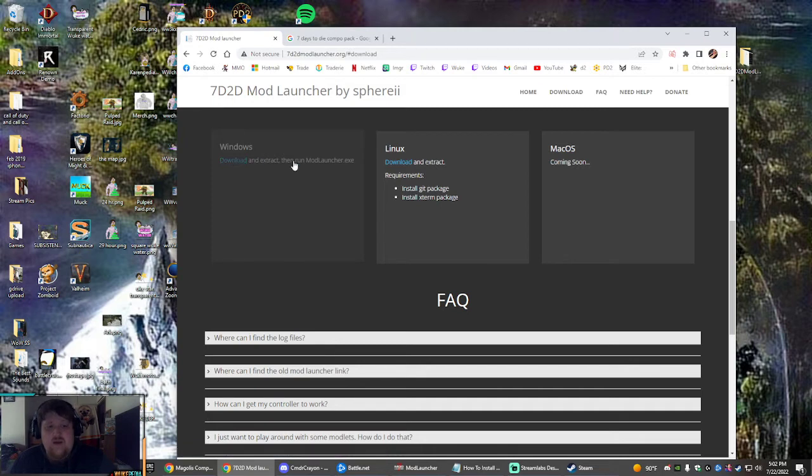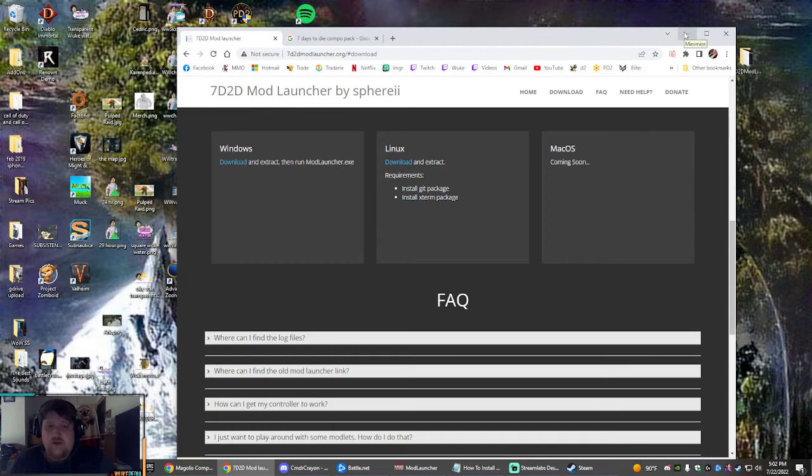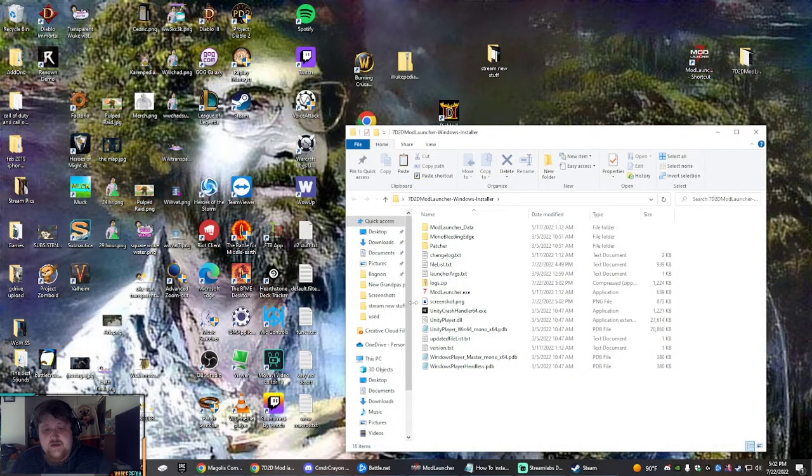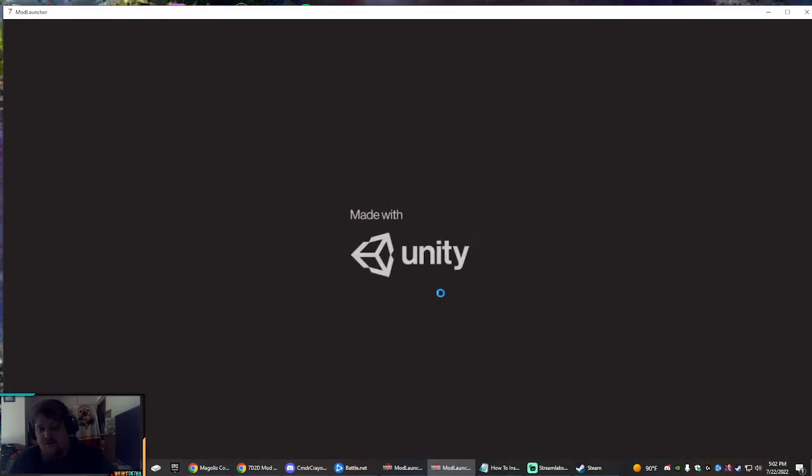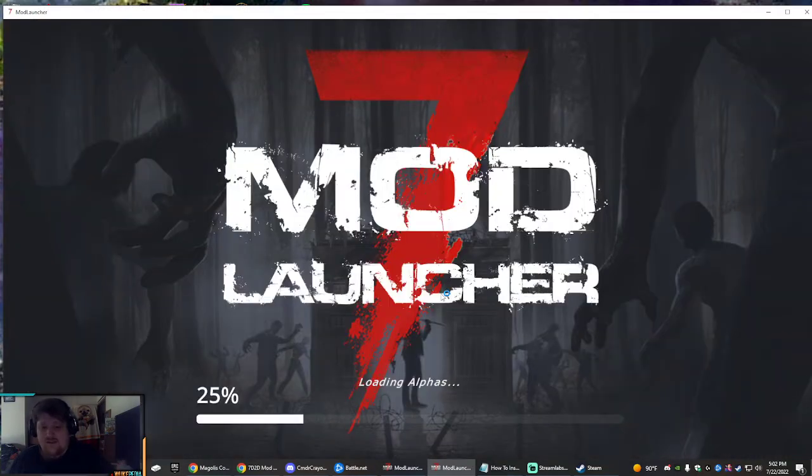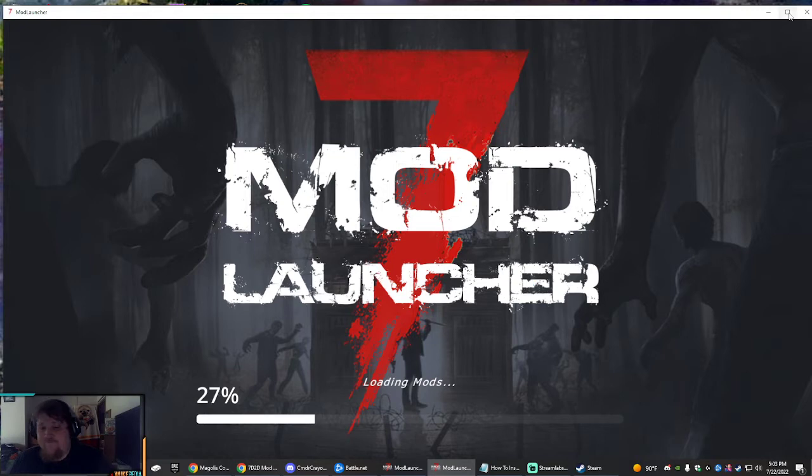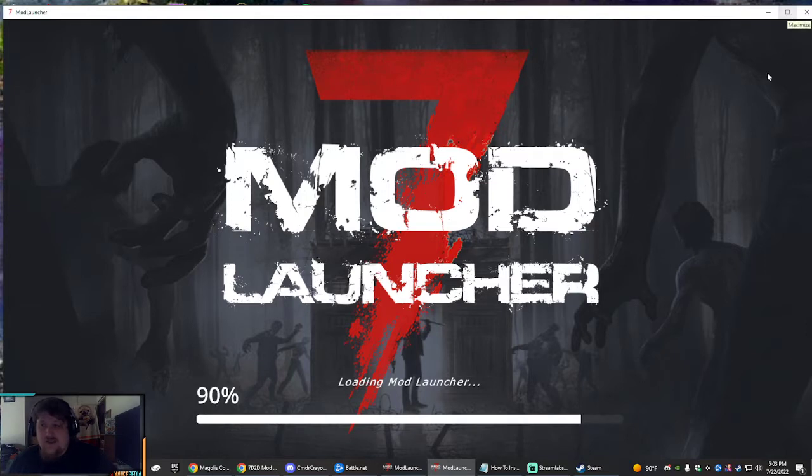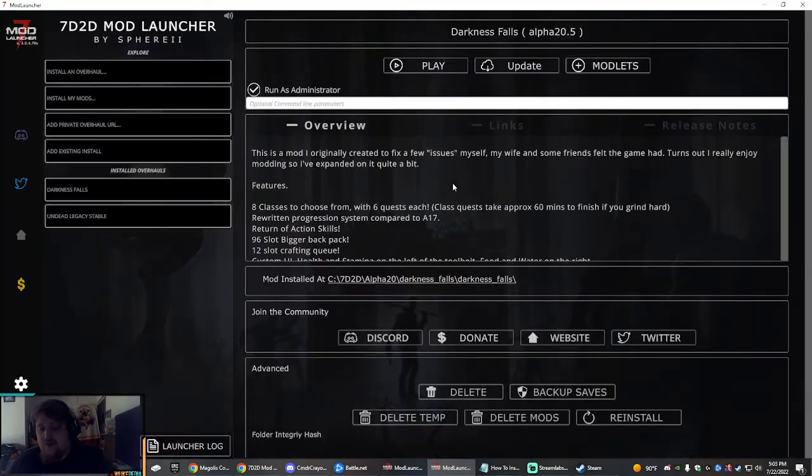Then it'll automatically run modlauncher.exe. Otherwise, if you go to your downloads folder, it'll look something like this and just launch the mod launcher from there once you've extracted it. Ignore the mods that I've already installed. It takes a while to copy these things over, so I did it ahead of time, but I will be taking you step by step through.